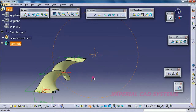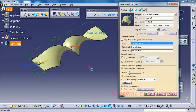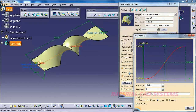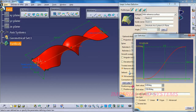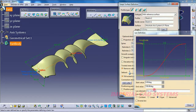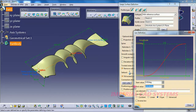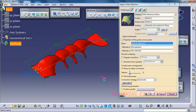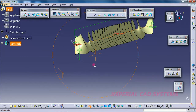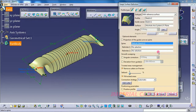To add more twist, go back to Law and increase the value. Enter 720 degrees — go for Preview — you can see more twist. Go to Law again and enter 3600 degrees — go for Preview — you can see even more twist here.